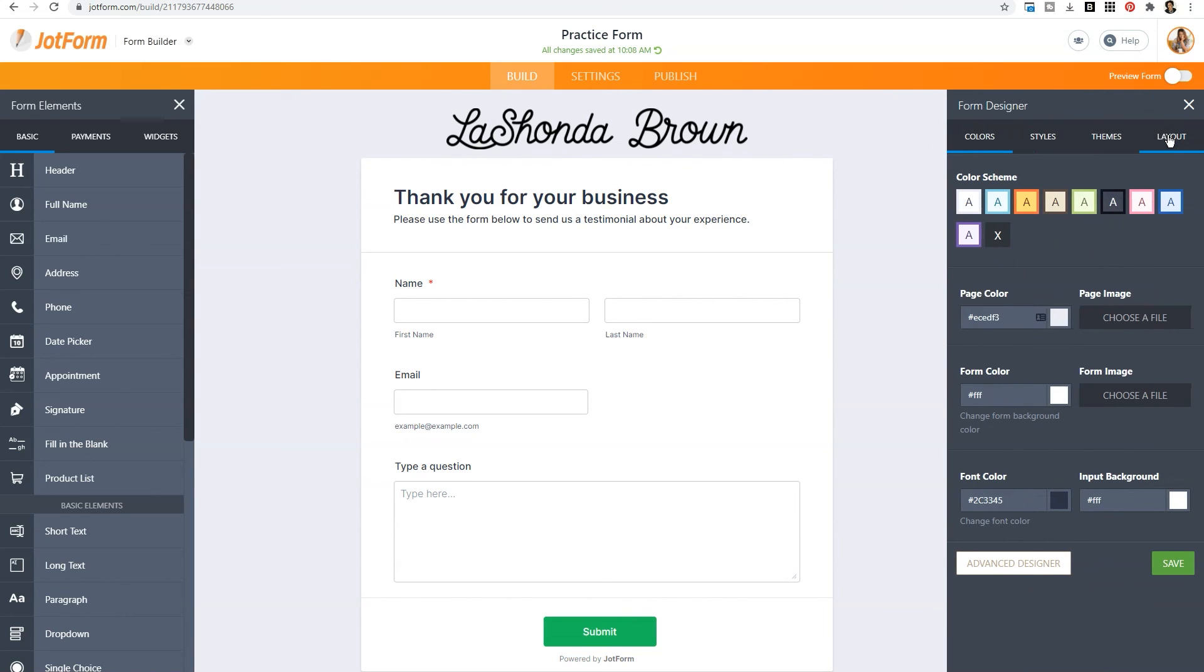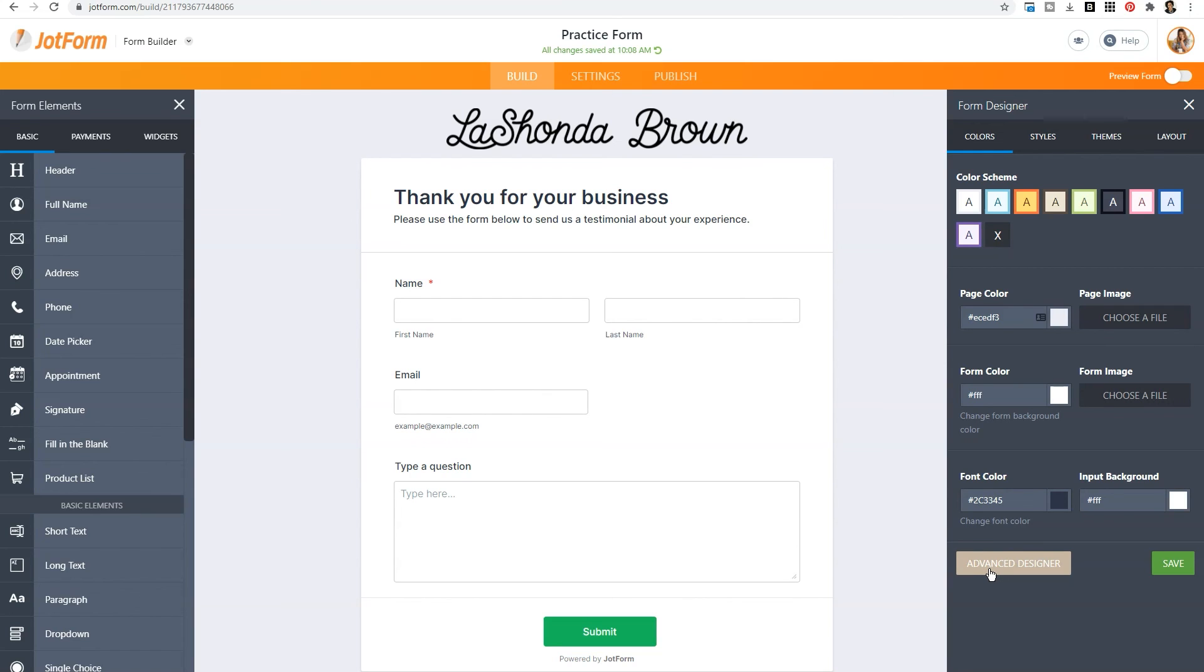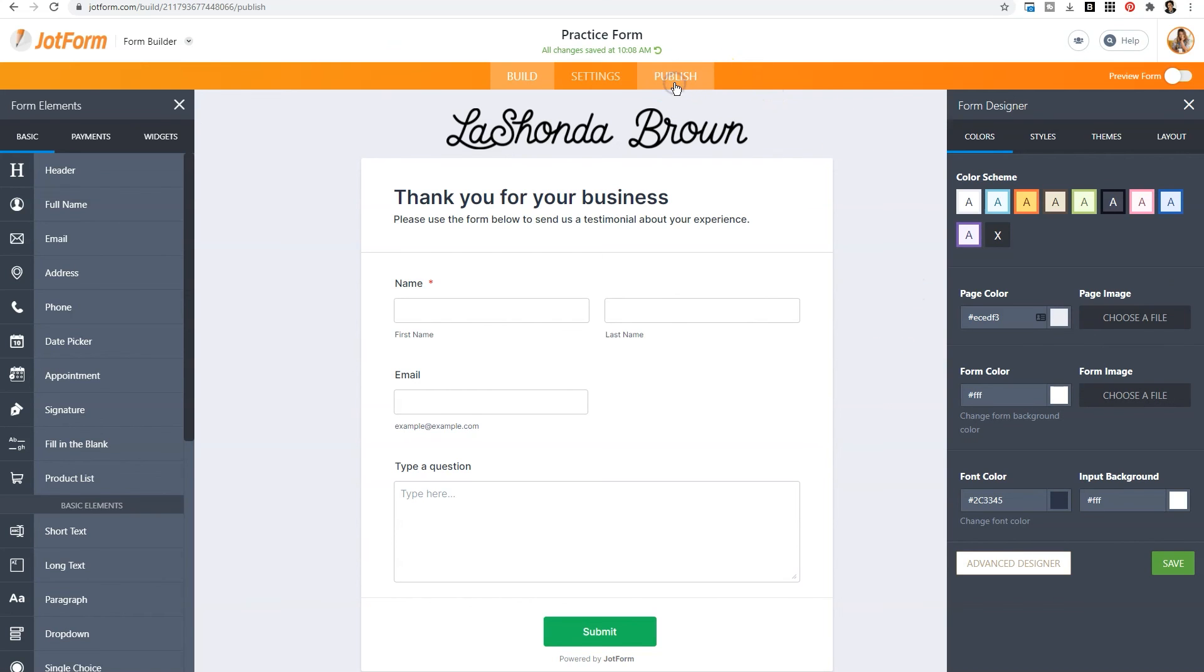And that is where you'll locate colors, styles, themes and layouts. There's even an advanced designer tab for those of you who want to take your form to the next level. So when all of that is done, you've built your form, you've changed the colors, you've changed the settings to automate what you need to help push your business forward, then all you need to do is click on publish.